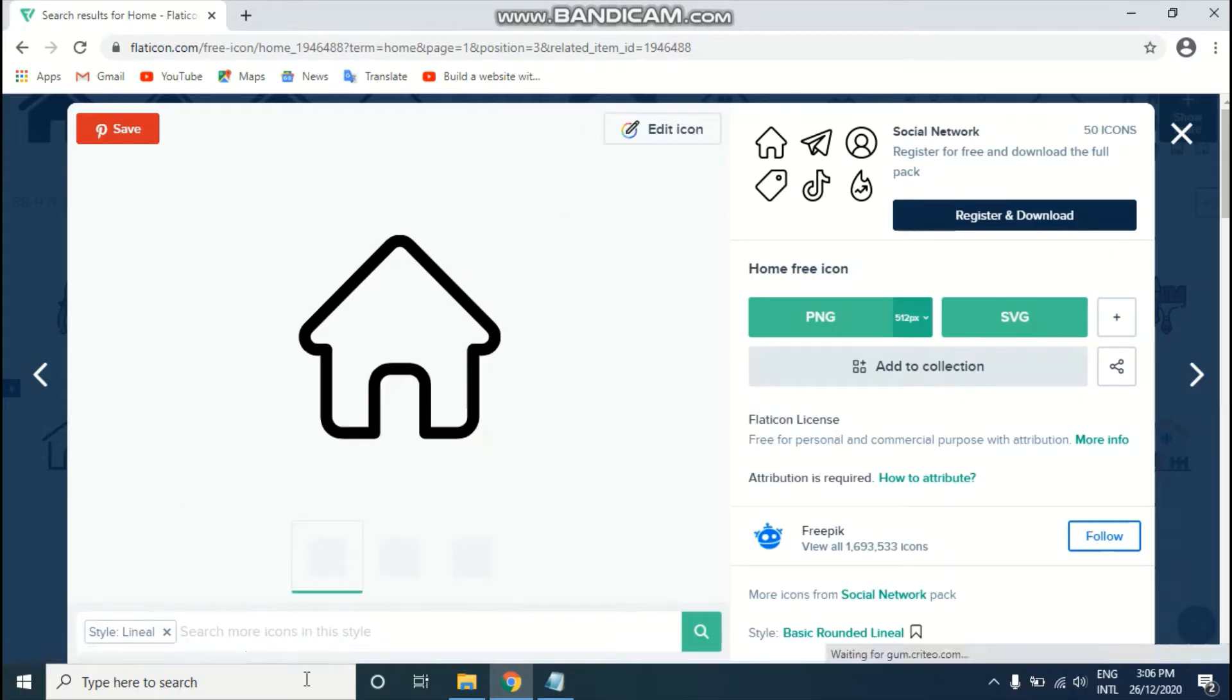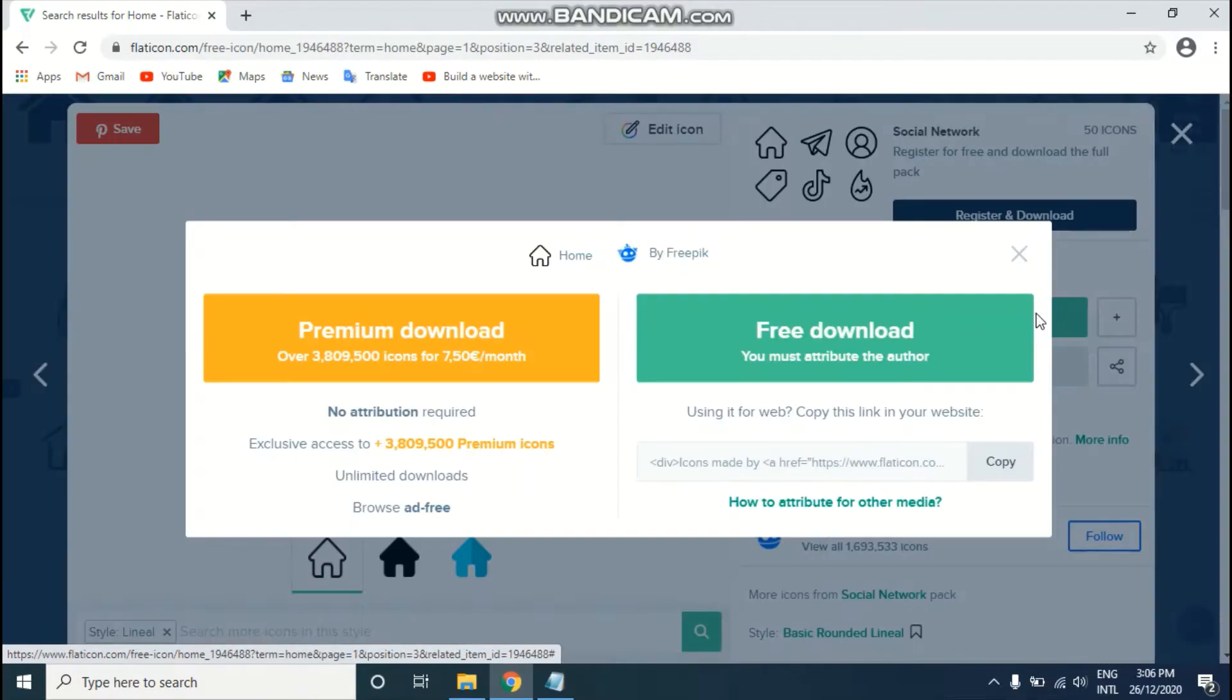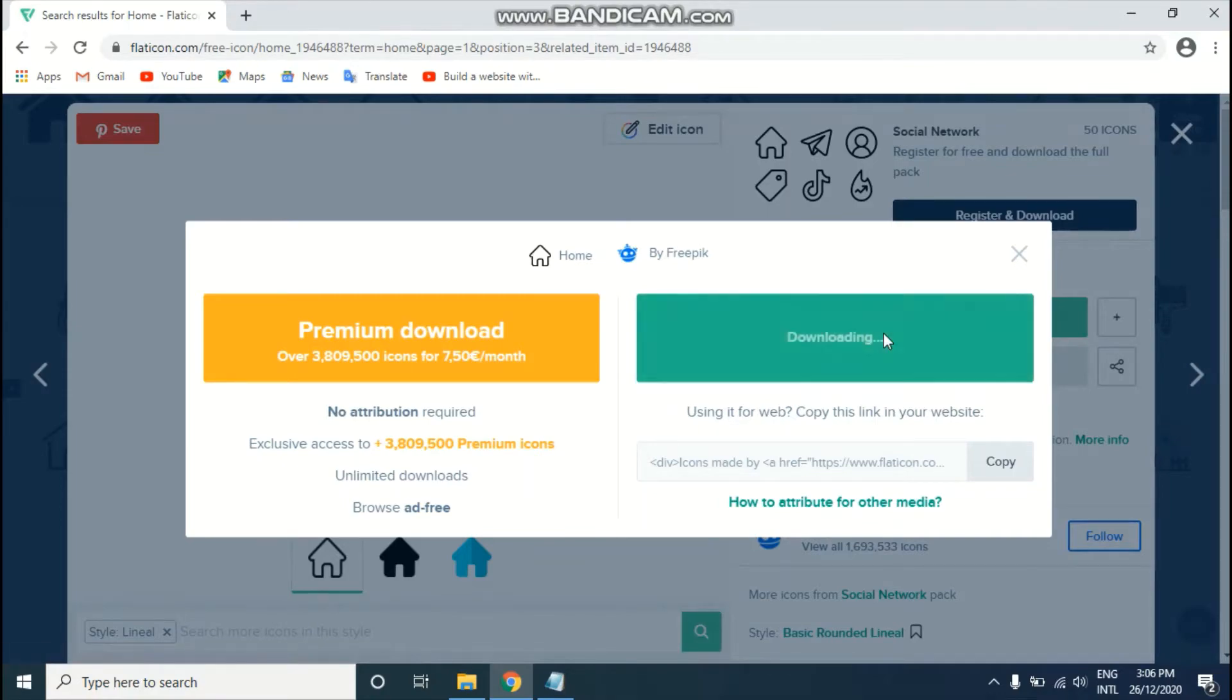I'm going to choose this one. Just click on the icon and you'll get a pop-up. I'm going to download this SVG file. Just click on the SVG file and click free download.